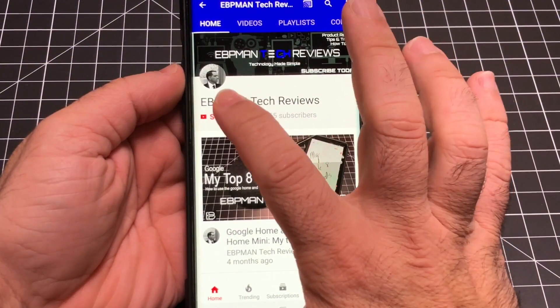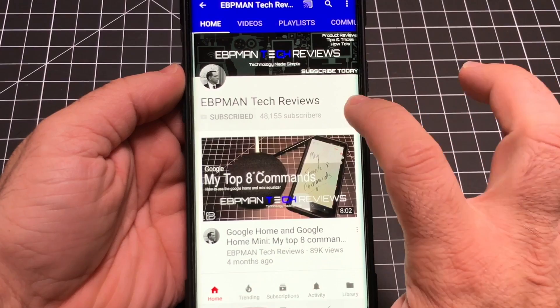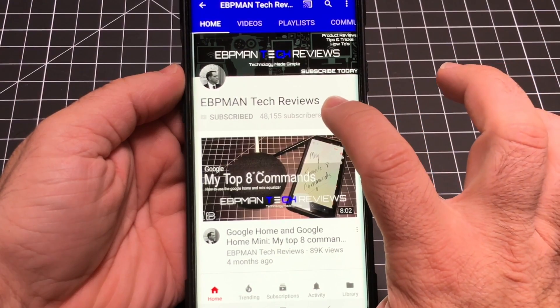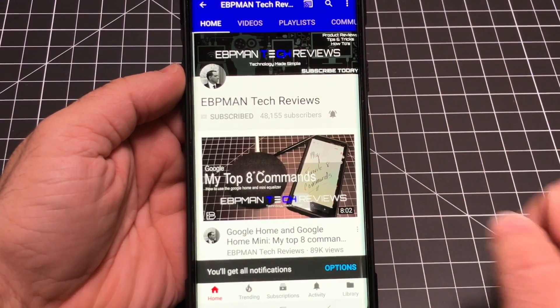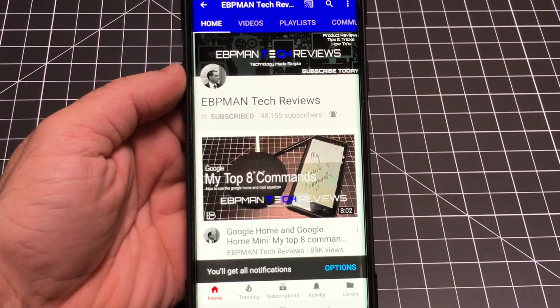Make sure you hit the subscribe button and tap the little bell icon to get notified when new videos become available.